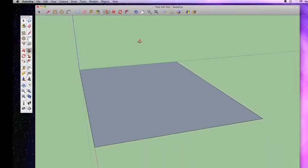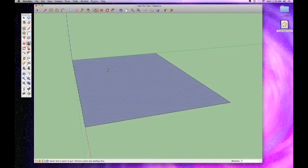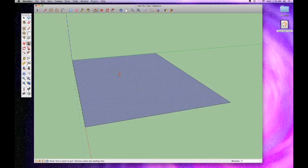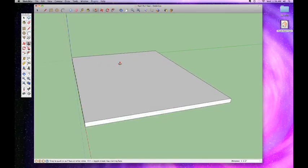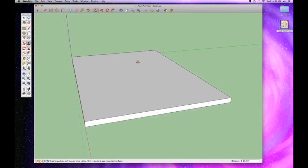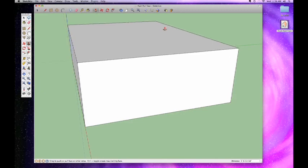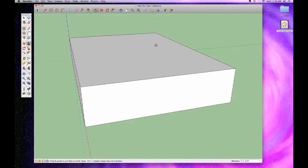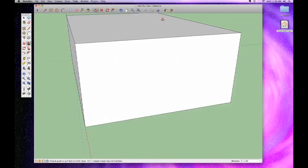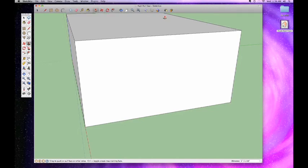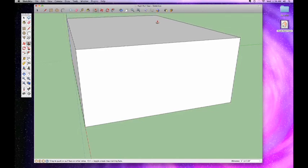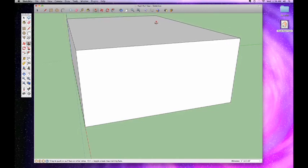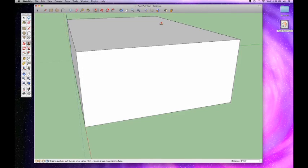Here we are, we have the Push-Pull tool selected. As we hover over this face, it selects. That means that the Push-Pull tool is going to be working on this face. So we click once and you can see now we've got a hold of it and we're pulling it up into three dimensions. We're actually giving it height, giving it depth, basically three dimensions.